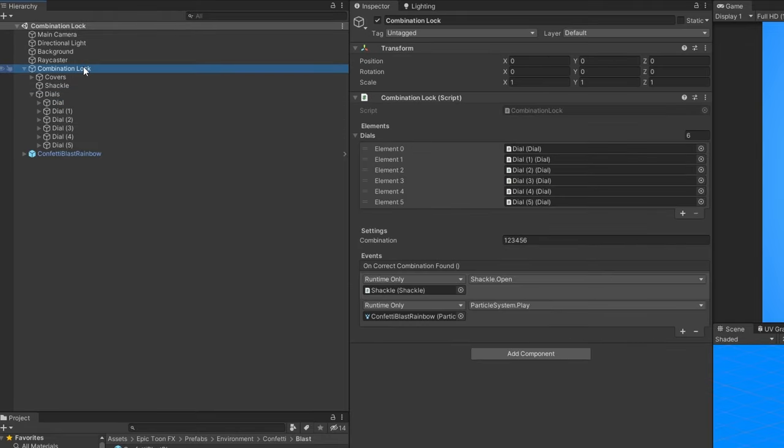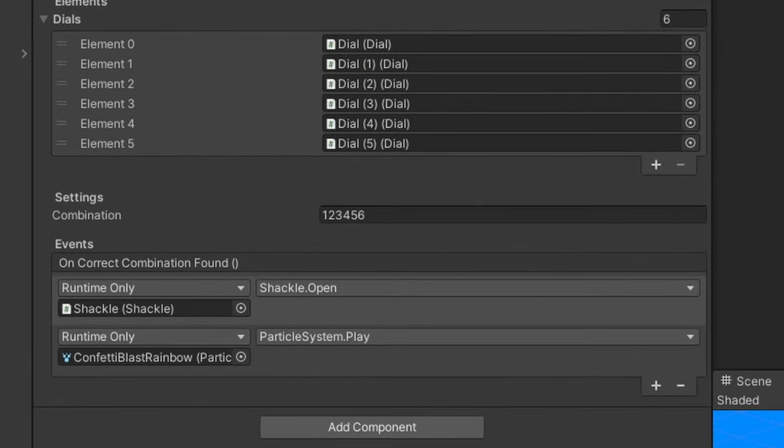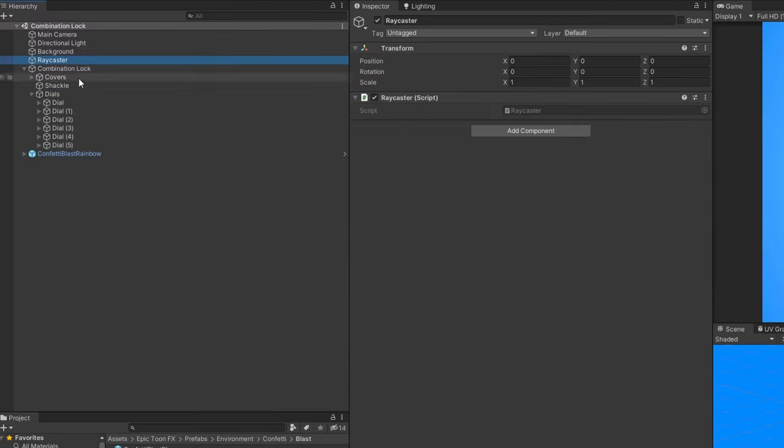Dial, combination lock, here is where you should put the correct combination for the lock to open. Shackle, raycaster.